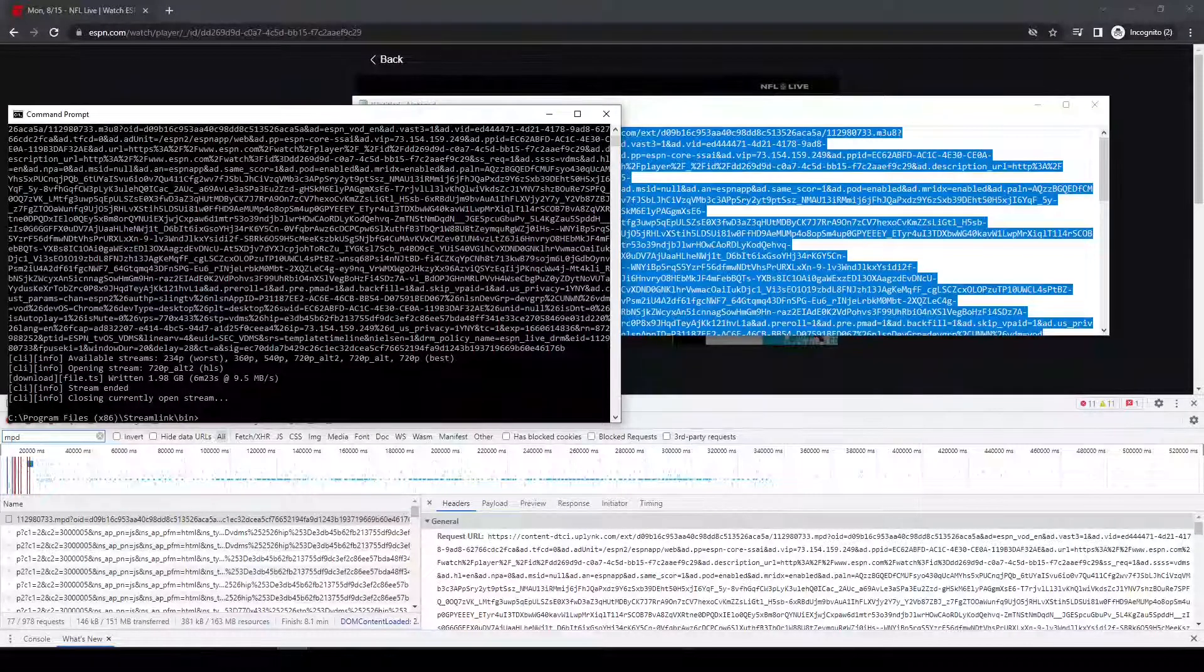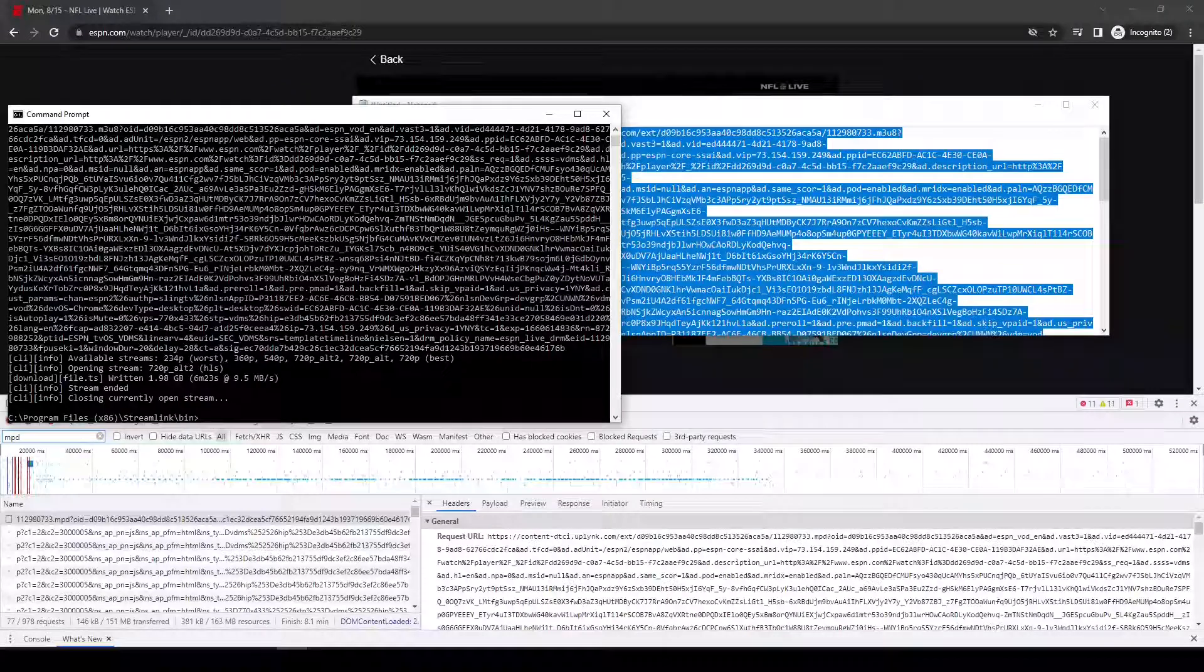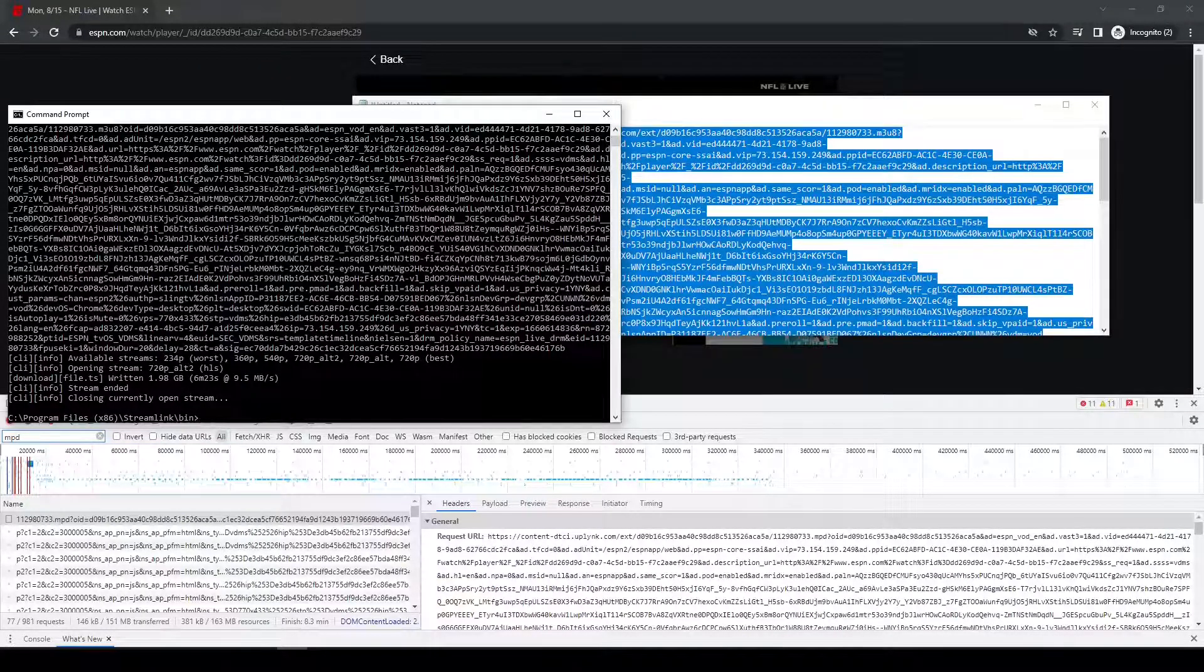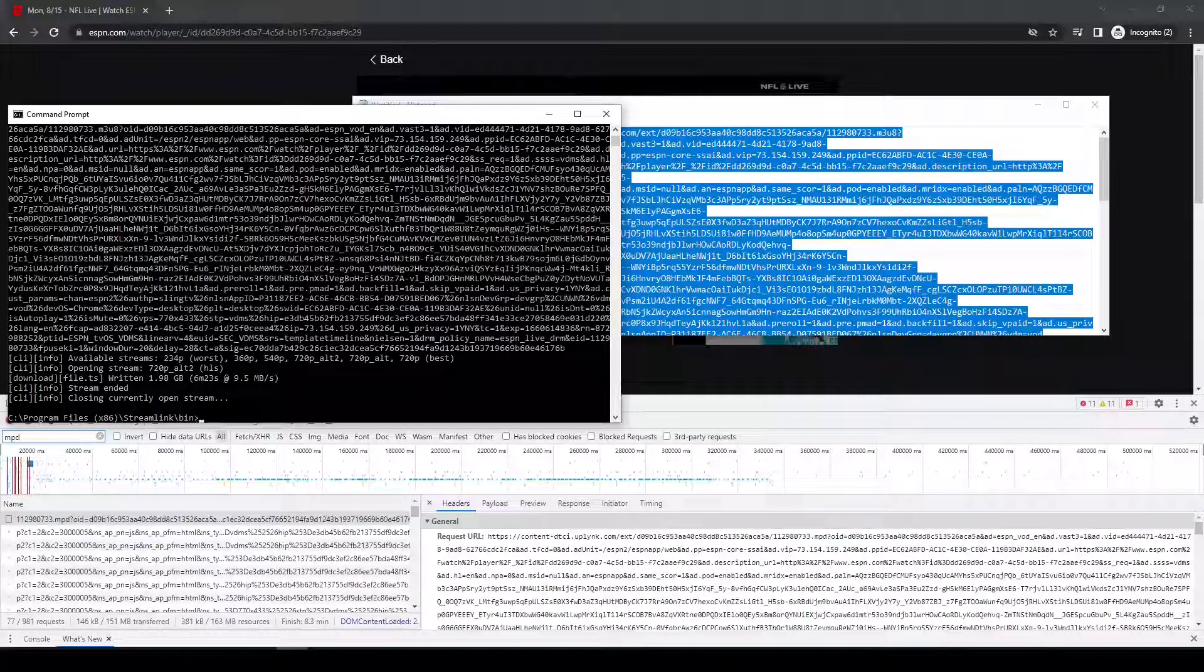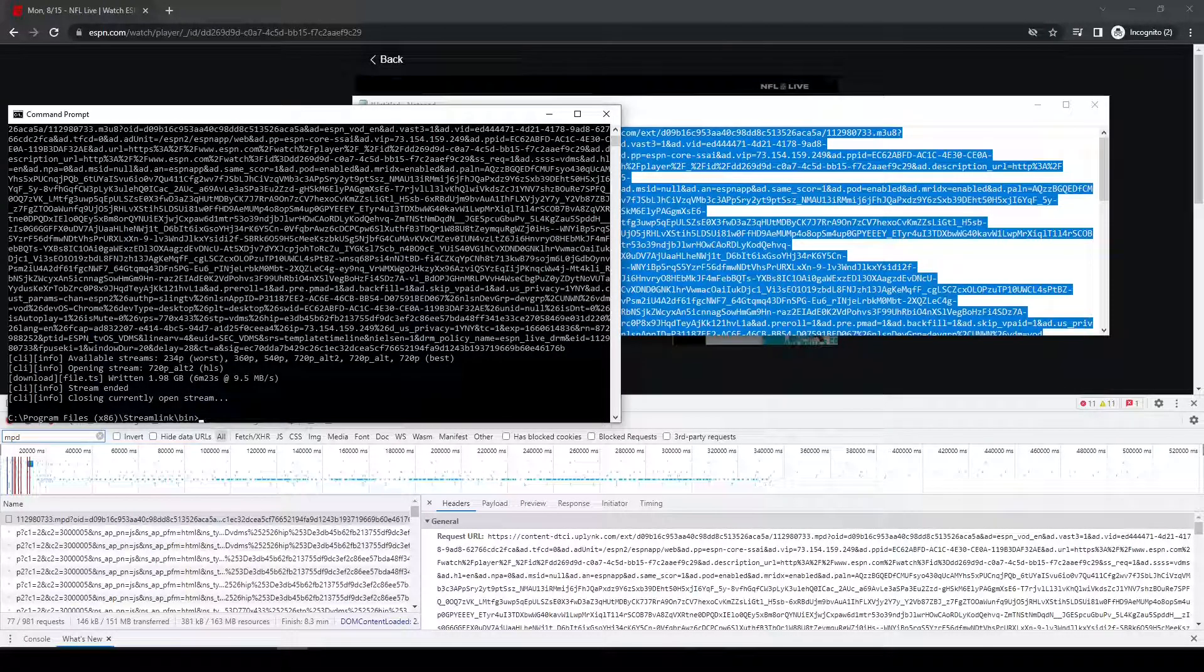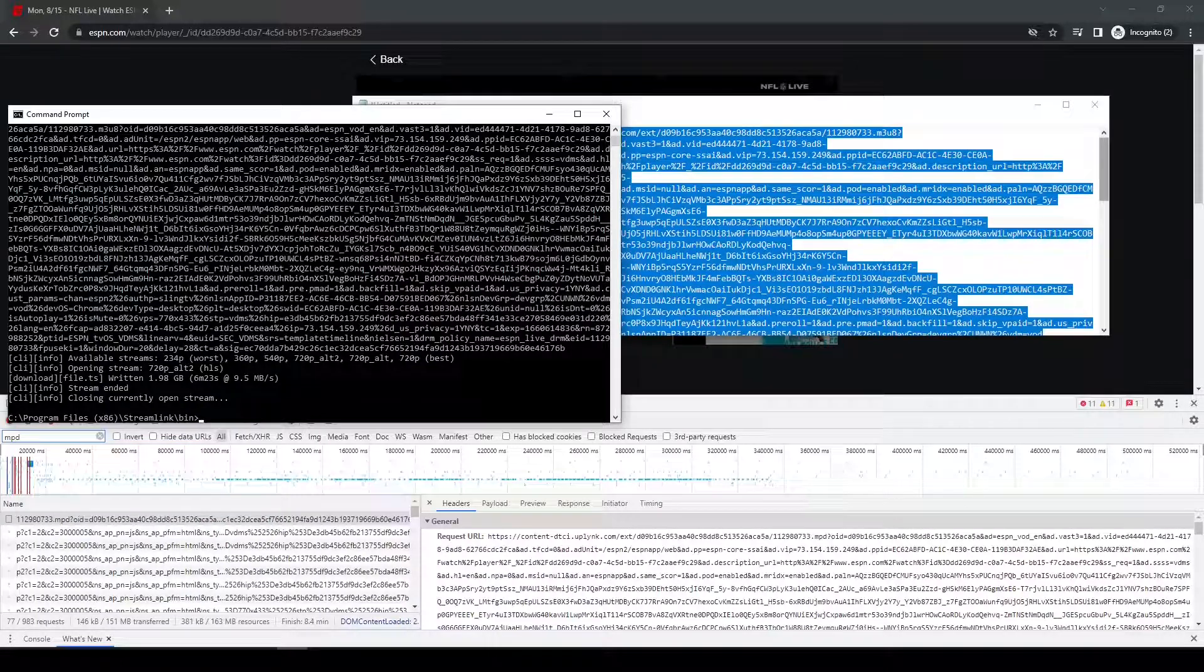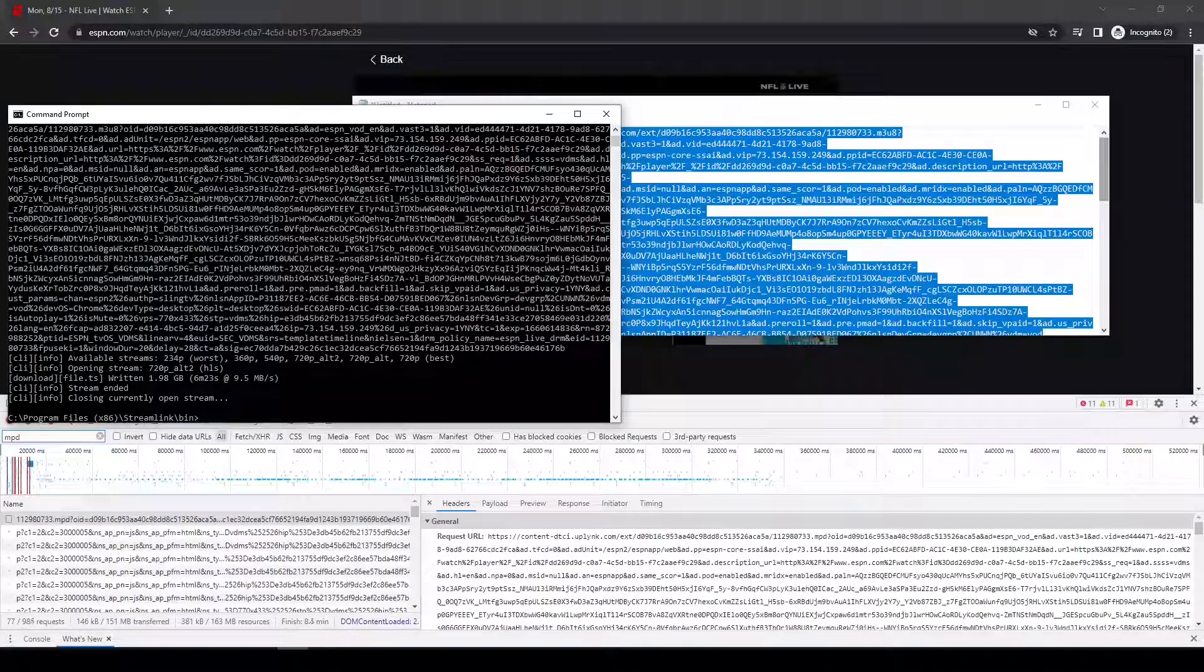So the next step is to go ahead and now run FFmpeg to convert that TS file to an MKV file. Just so it's, because the TS files from ESPN sometimes are not good quality files in terms of playing them.